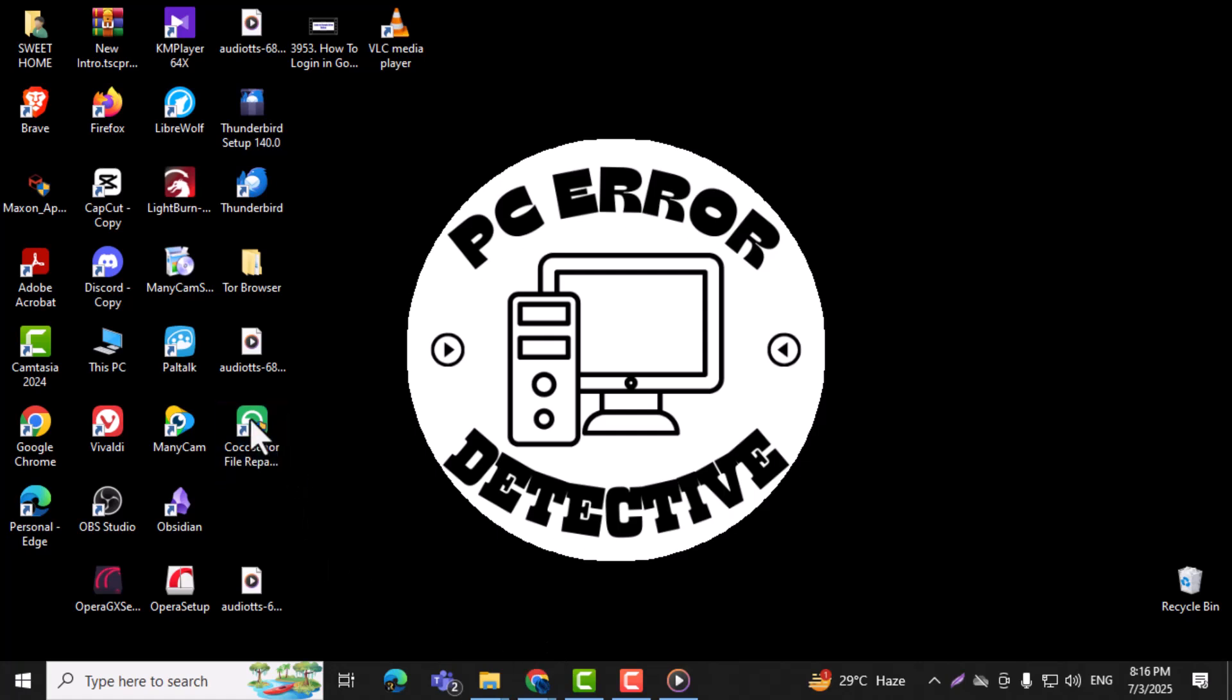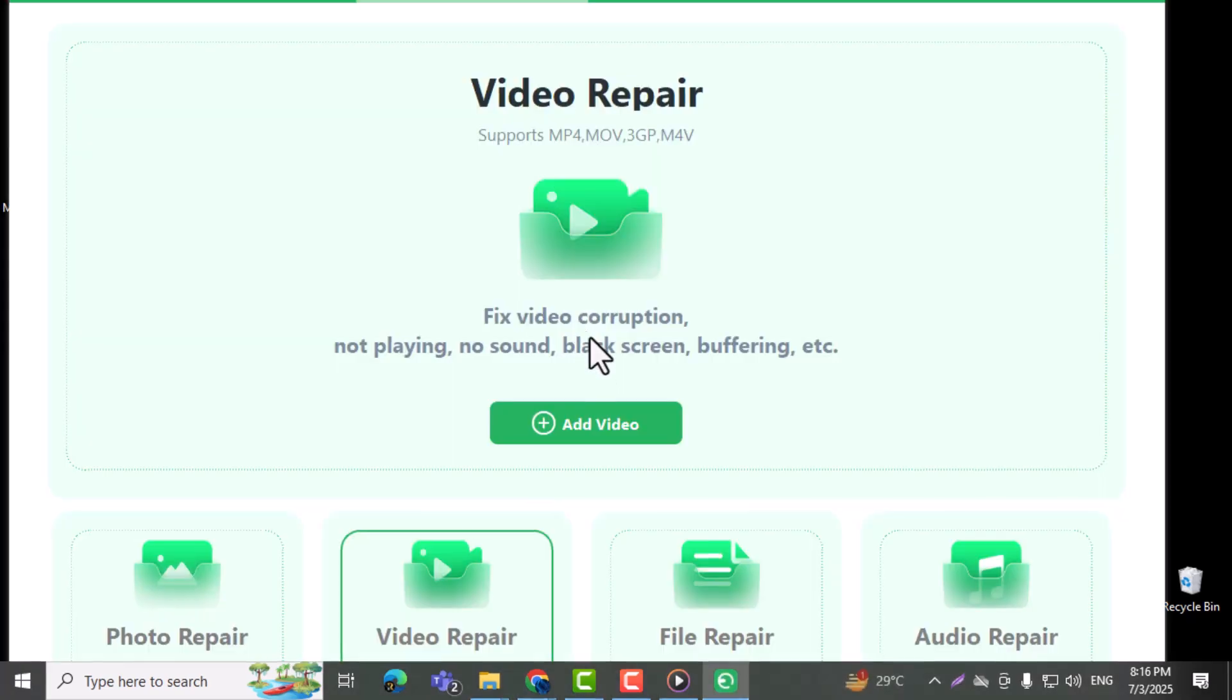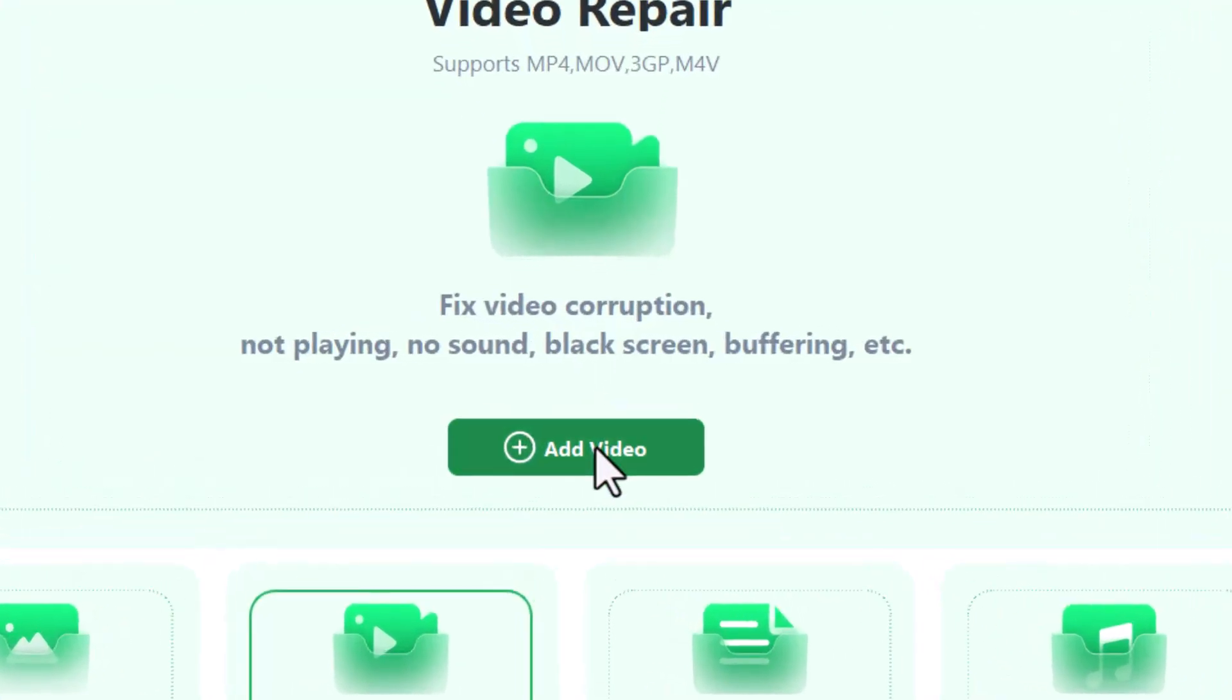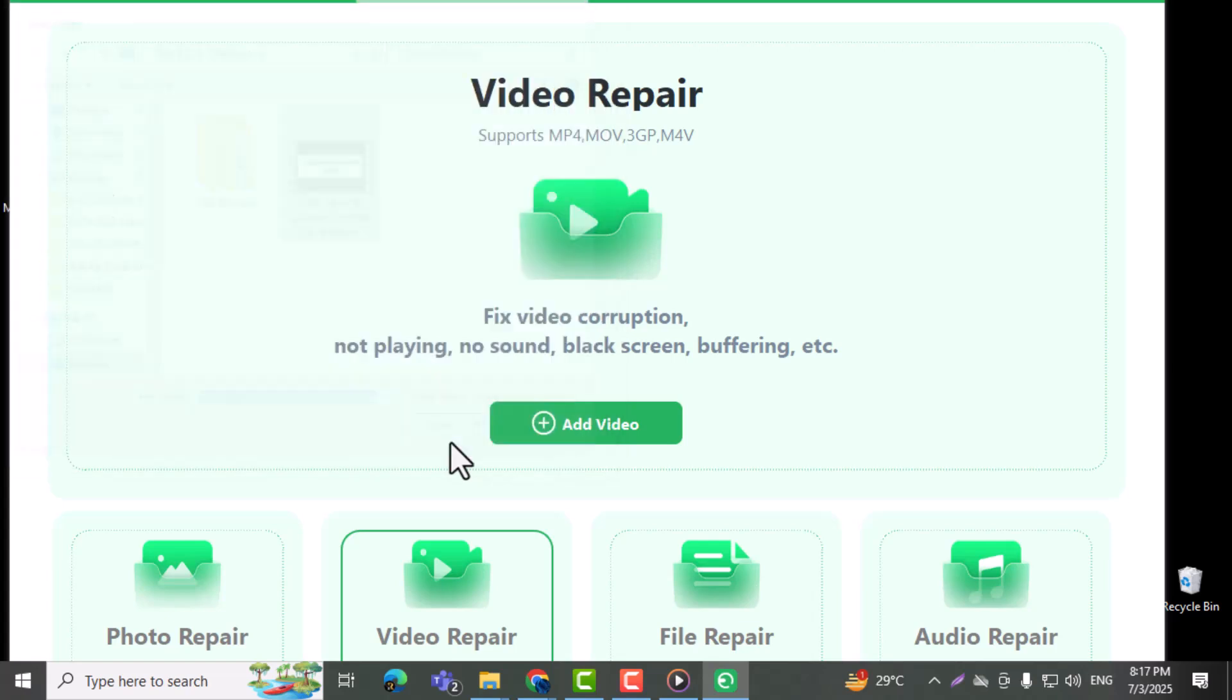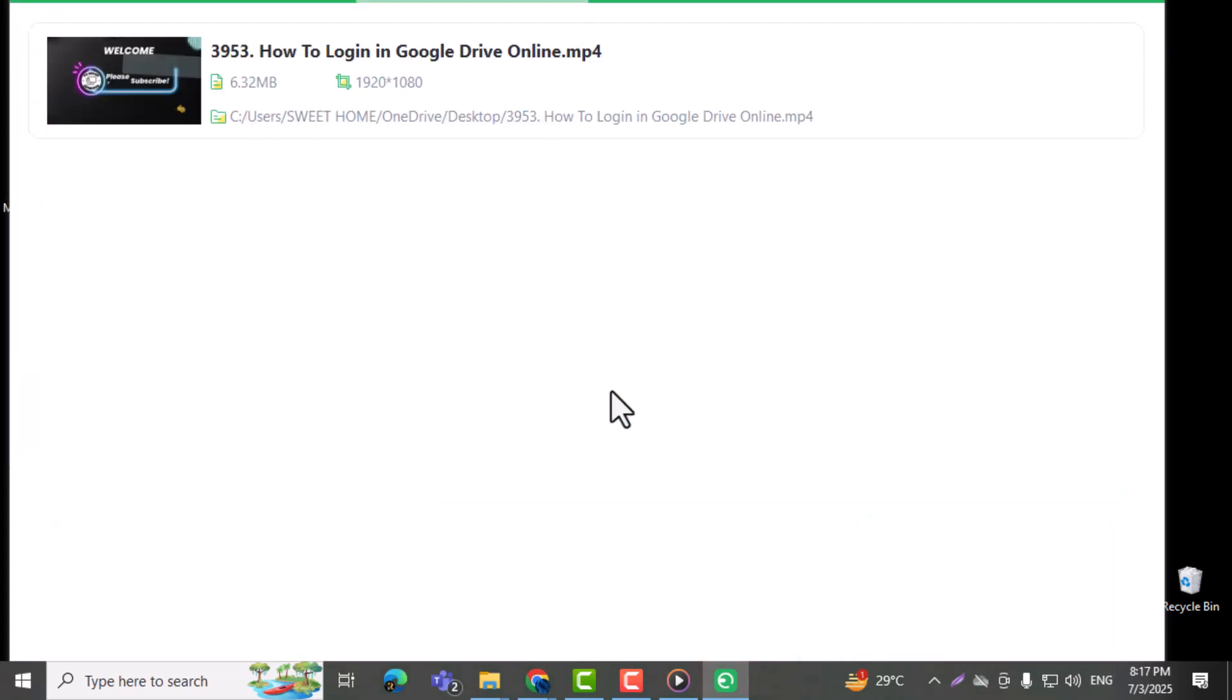Step 4: Click the Add Video button and locate the video that's not playing correctly. Step 5: Select the video file and click Open to import it into the tool.